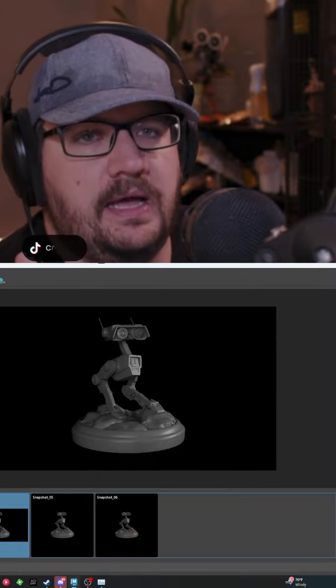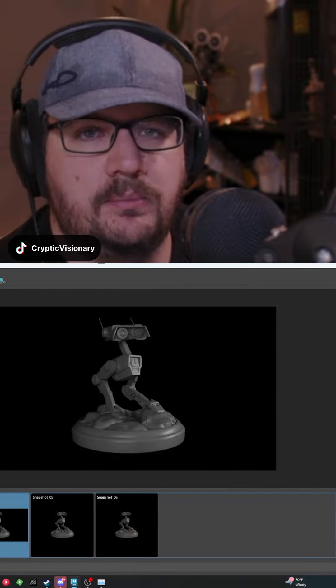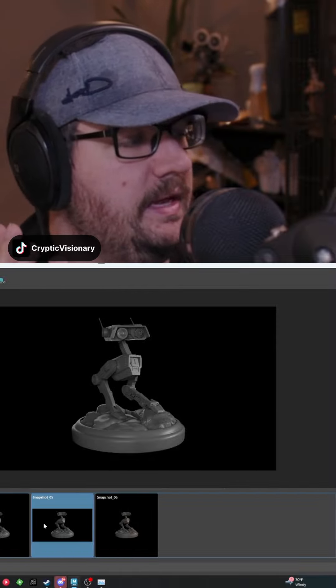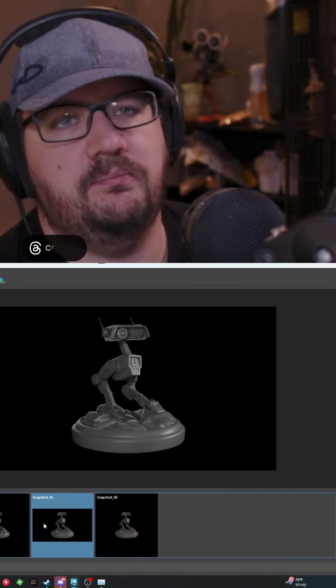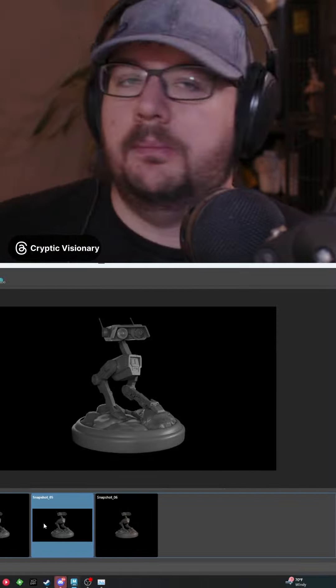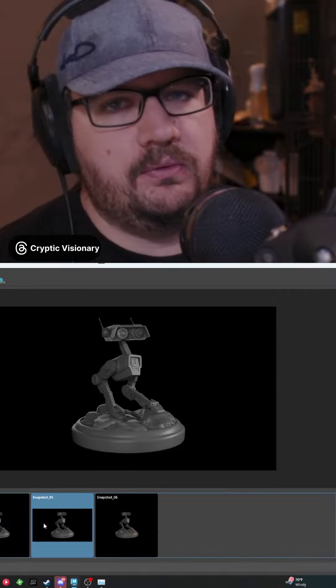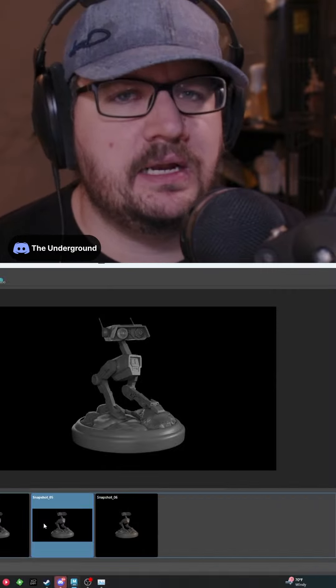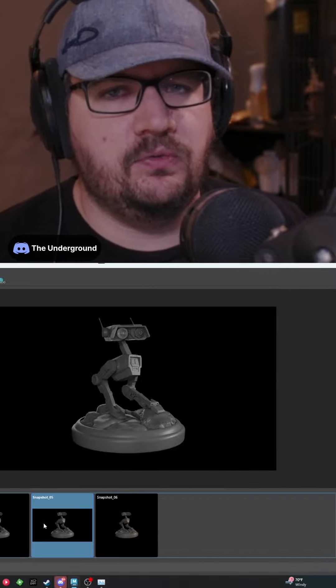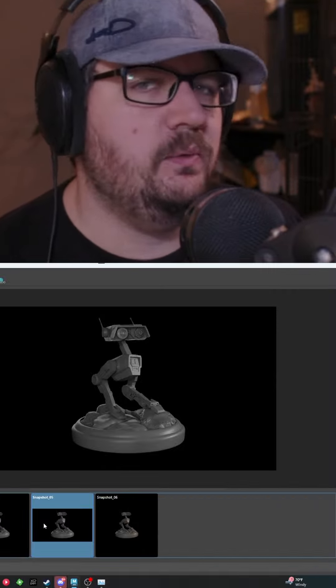Next, I will add in my rim light. Rim light is going to add that nice backlighting that is going to both outline your model but also just fill in the rest of the gaps. All three of these lights combined give you a nice 360-degree lighting setup that you can then tweak and play with.